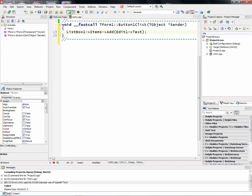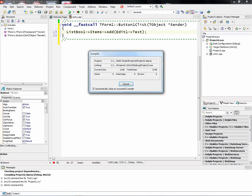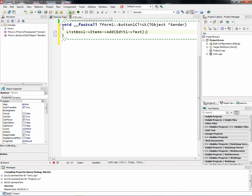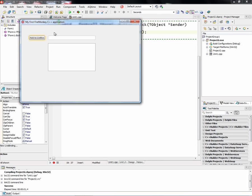Let's hit run. And now we've got a 32-bit Windows version of our C++ Builder FireMonkey application.